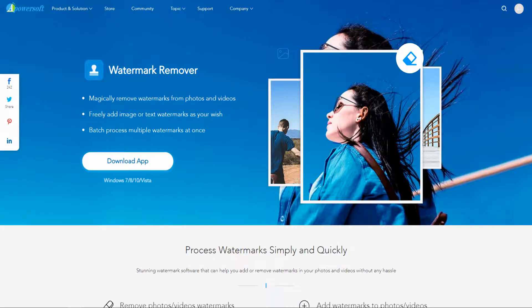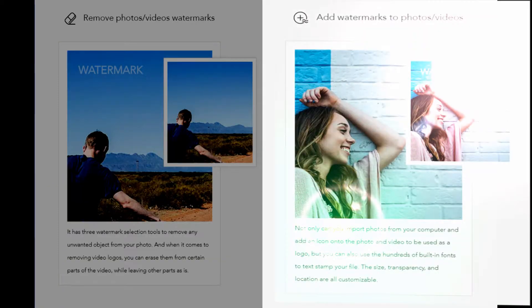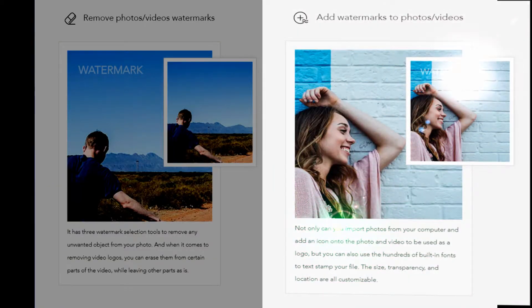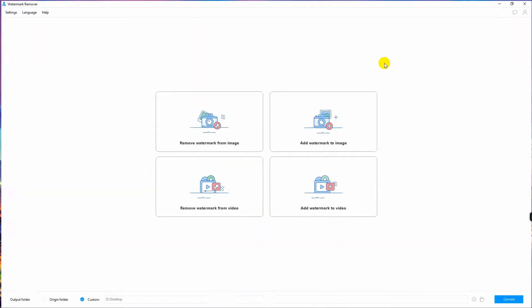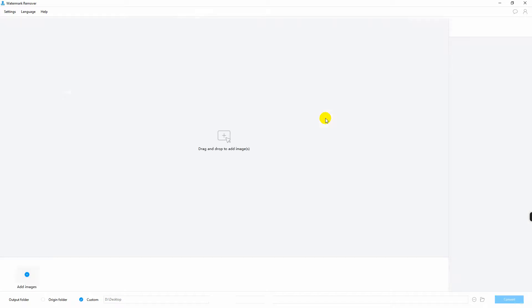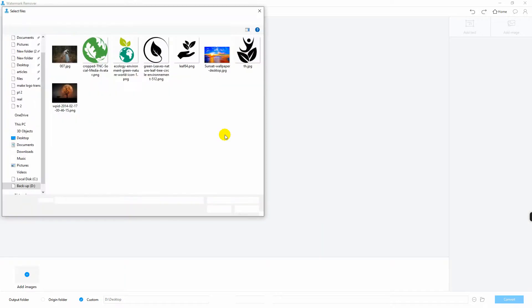Apowersoft Watermark Remover is not only for removing watermark, but it can also be used to add watermark on your photos and videos. Let us add watermark to an image. Select add watermark to image, then click the plus sign icon here.